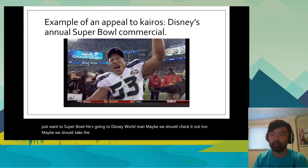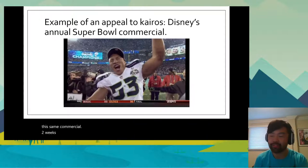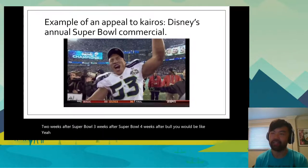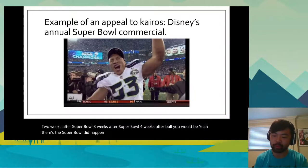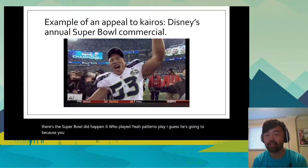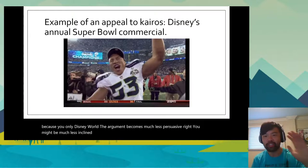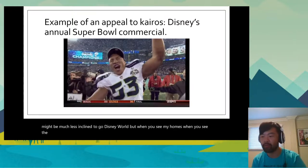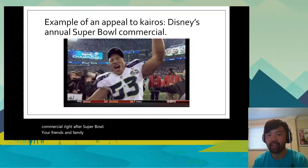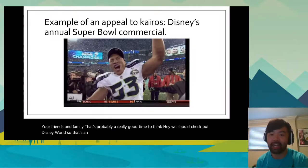Just imagine what that commercial would be like if you saw it two, three, or four weeks after the Super Bowl. You would be like, 'Oh yeah, the Super Bowl did happen — and who played? Oh yeah, Patrick Mahomes — I guess he's going to Disney World.' The argument becomes much less persuasive. You might be much less inclined to go to Disney World. But when you see that commercial right after the Super Bowl, with your friends and family, that's probably a really good time to think, 'Hey, we should check out Disney World.' That's an example of an appeal to kairos in action.